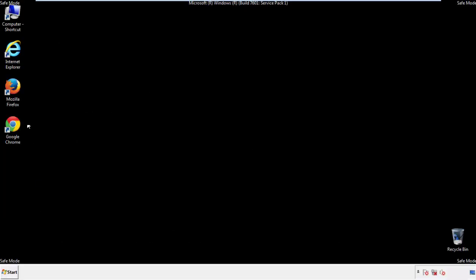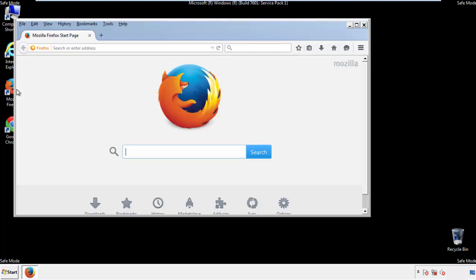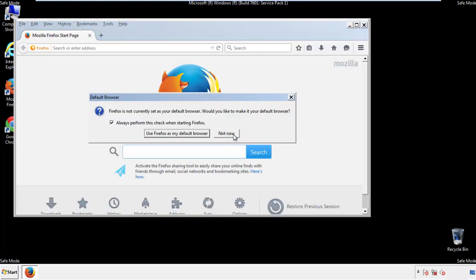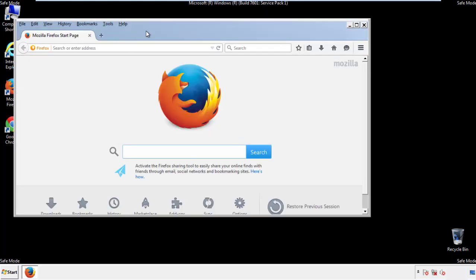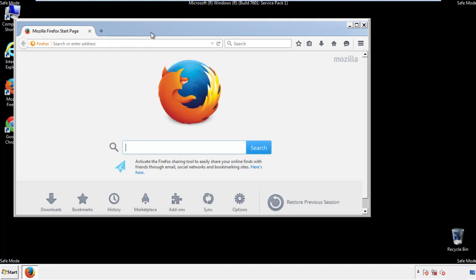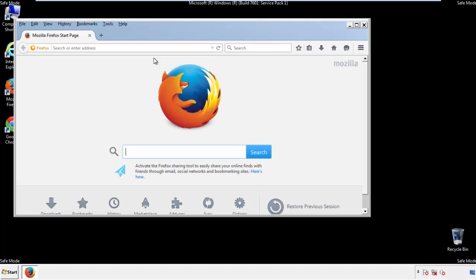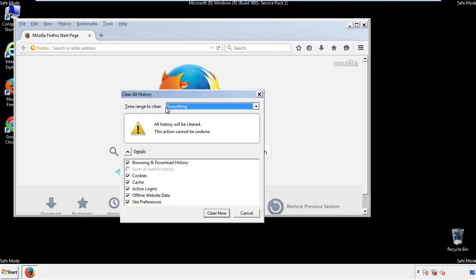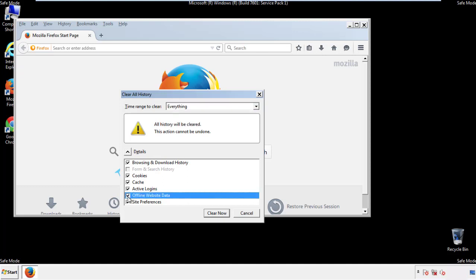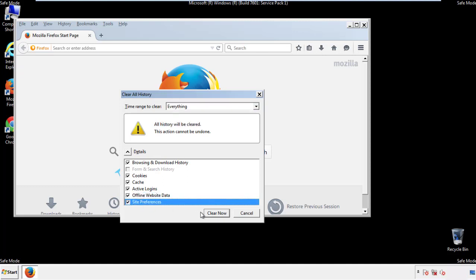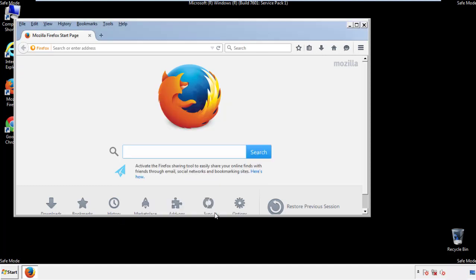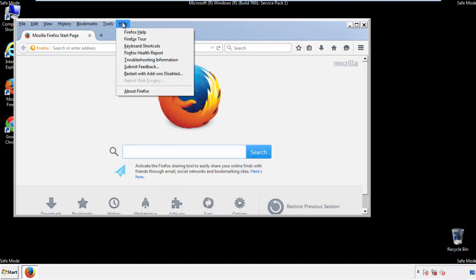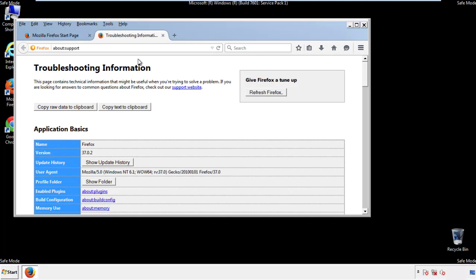For Firefox, open the browser. Make sure you've selected the menu bar by right-clicking on the very top. On the History drop-down, click on Clear Recent History. Choose everything and make sure you've checked all the boxes available. Now we'll reset the browser — choose Troubleshooting Information and refresh the browser.